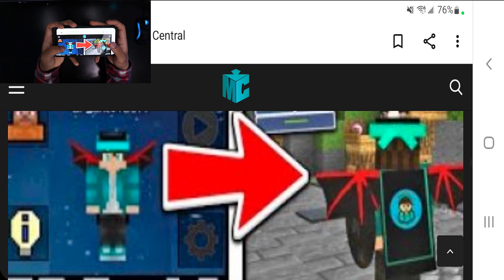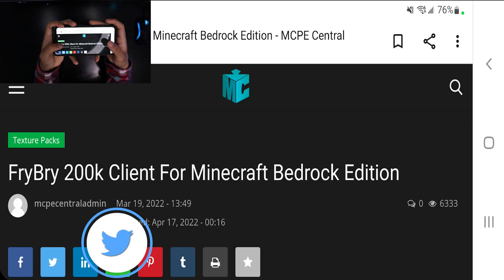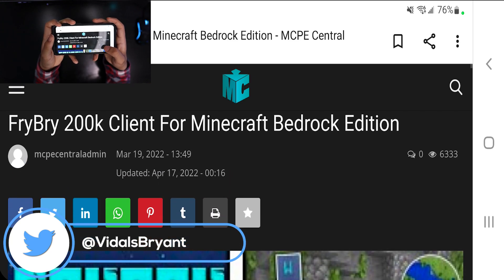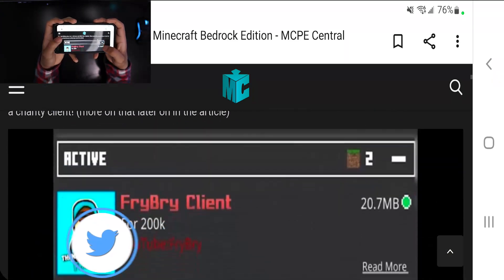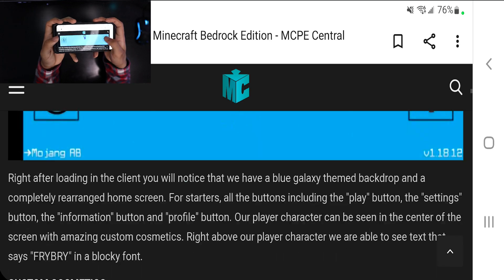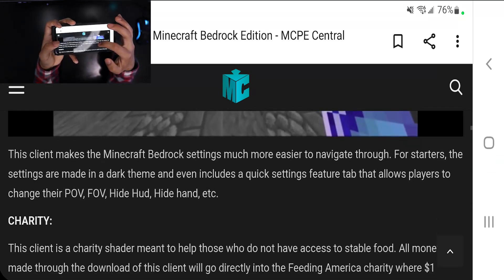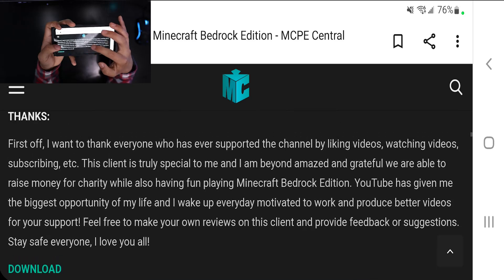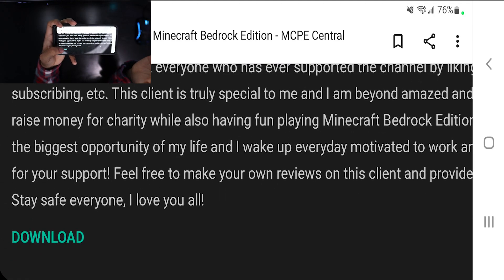I'm going to be downloading this texture pack that you can find in the description below. The page is going to tell you a bunch of information about the texture pack you're about to download, including some screenshots and all the credits. Scroll down until you see the download button — it should be in blue — and go ahead and press it.